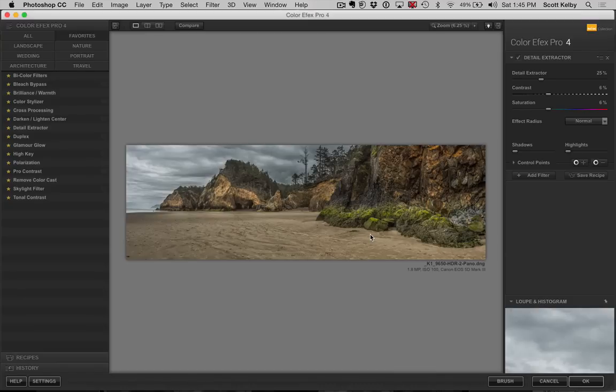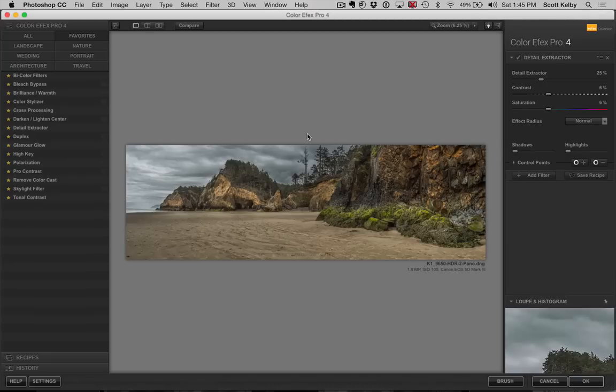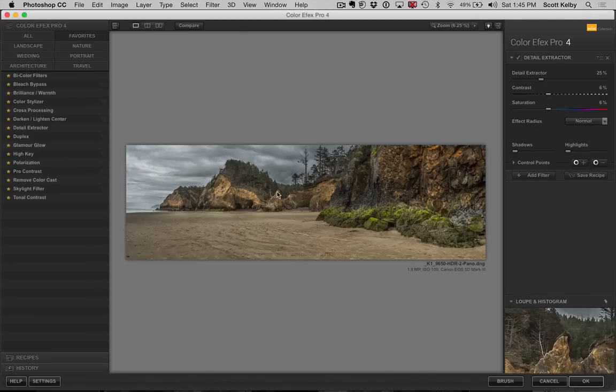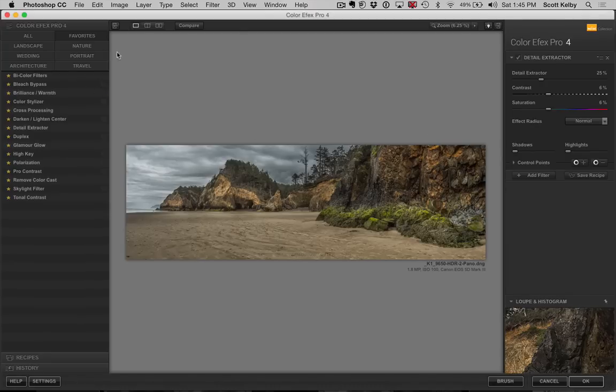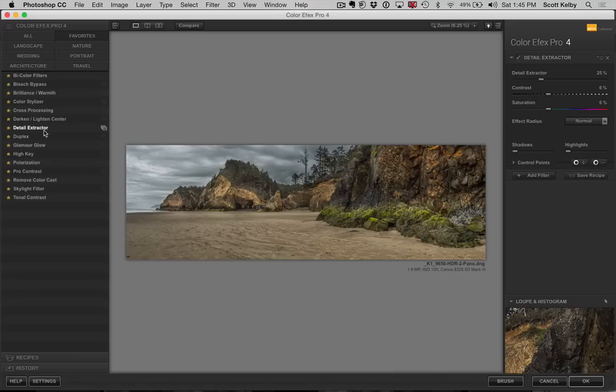But because we're in Photoshop, I'm going to show you the extra advantage. I'll tell you where the Lightroom only part would stop. So let's pretend we're in Lightroom because it looks just the same. I would choose Detail Extractor from the list here, Detail Extractor. Now your list will probably be longer. These are my favorites. So Detail Extractor is one of my favorites.